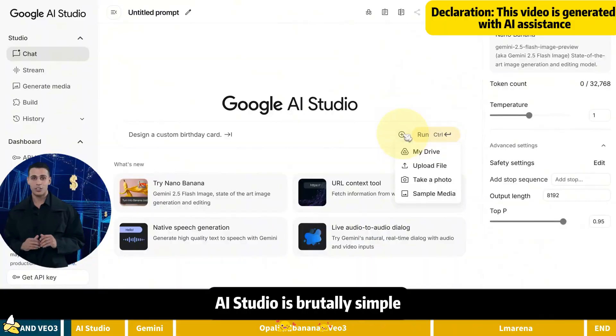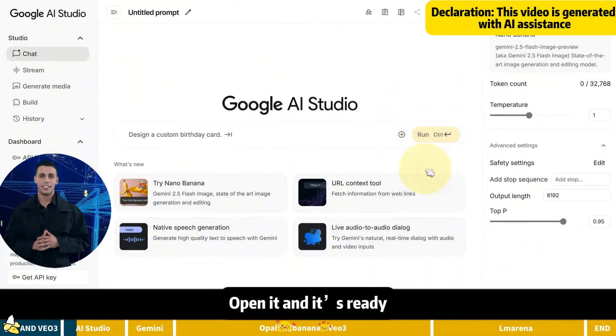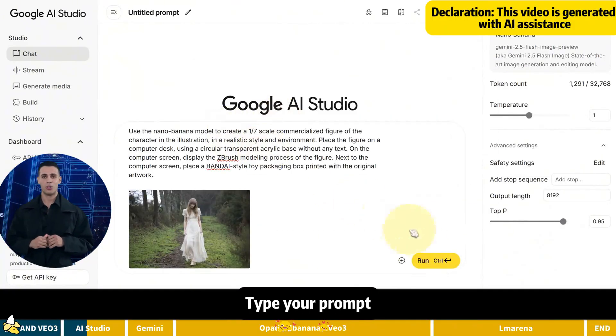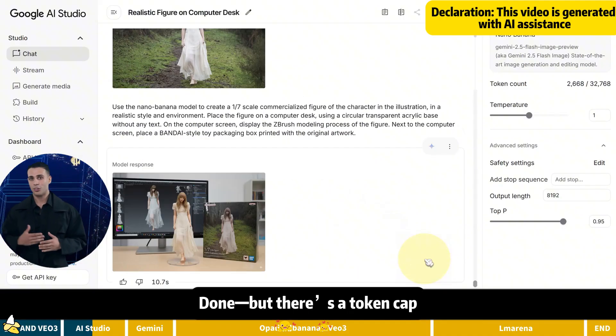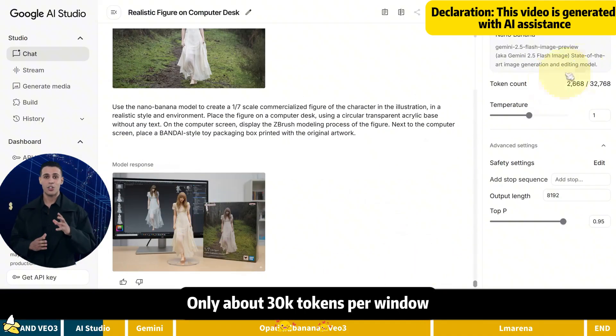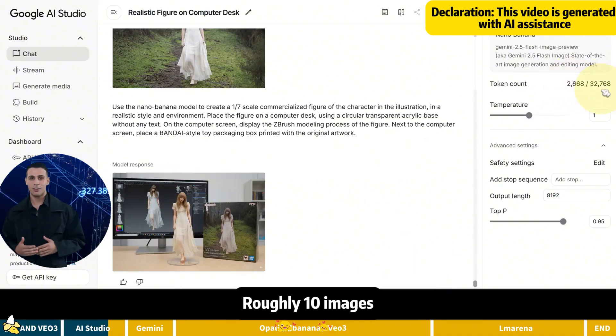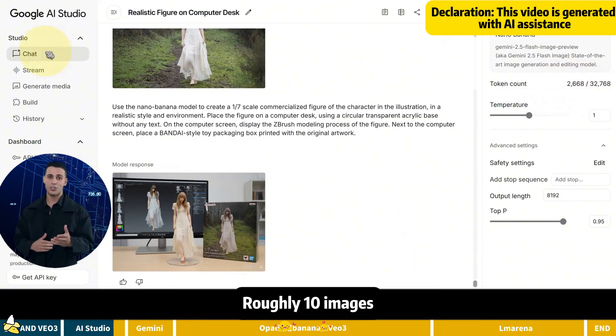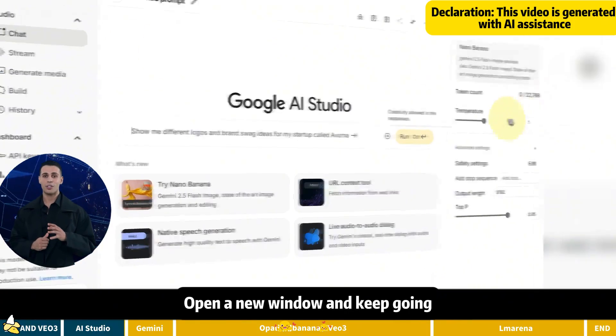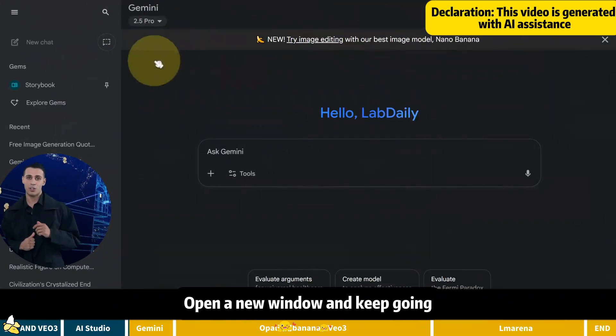AI Studio is brutally simple. Open it and it's ready. Upload an image, type your prompt. Done but there's a token cap. Only about 30,000 tokens per window. Roughly 10 images. No big deal. When it's used up, open a new window and keep going.